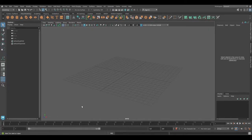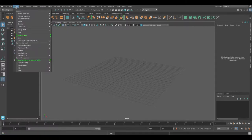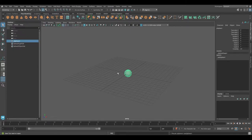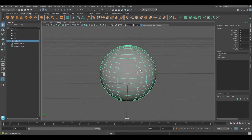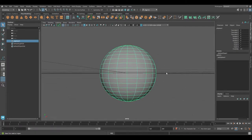First we are going to create a sphere. To do that you can go under the poly modeling tab and click on the sphere icon, or you can go under Create > Polygon Primitives and select the sphere. We have created a sphere, and by pressing F you can focus on the selected object in your scene.